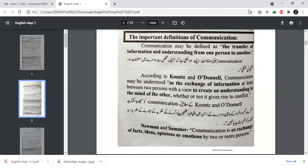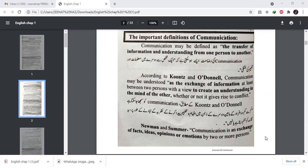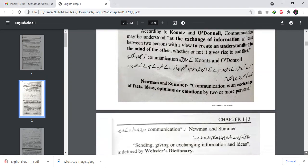Communication may be defined as a transfer of information and understanding from one person to another person. According to Ones and Ordinal, communication may be understood as an exchange of information between at least two persons with a view to create understanding in the mind of the other, whether or not it gives rise to conflict. The second definition, by Newman and Summer, states that communication is an exchange of facts, ideas, opinions, or emotions by two or more persons.